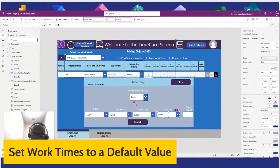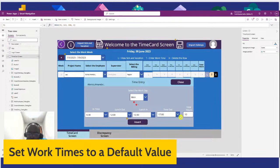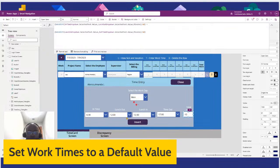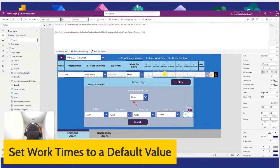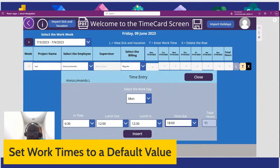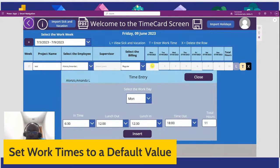So notice here it shows the total hours. This is the code for that — we're doing a date difference and we're calculating the total work hours for that individual. So if I change this from 17 to 18, it should say 11 — and it does. So if it's 11 hours that they worked, we just press Insert and it shows 11 hours for that day of the week.